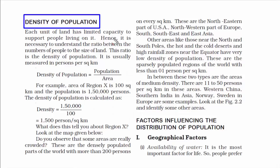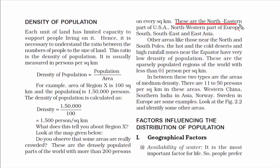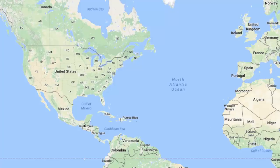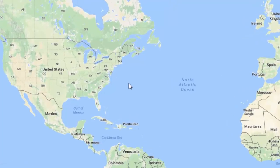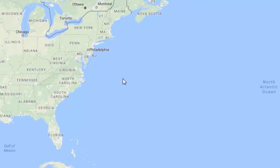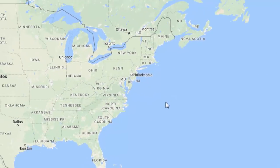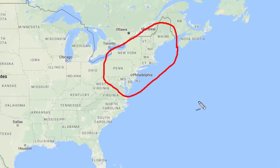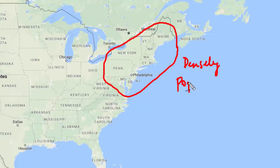Some of the densely populated parts of the world are the northeastern part of the USA, comprising states like Connecticut, Maine, Massachusetts, New Hampshire, Rhode Island, Maryland, Vermont, and the mid-Atlantic states of New Jersey, New York, and Pennsylvania. All these places are densely populated regions of the US.